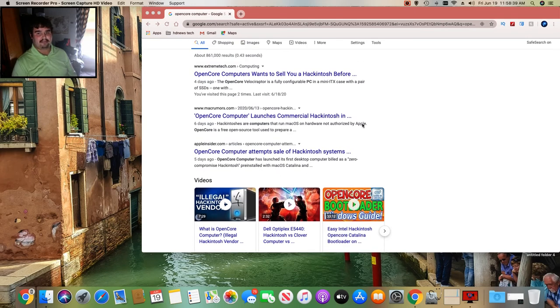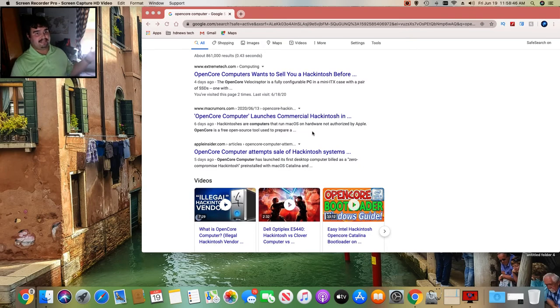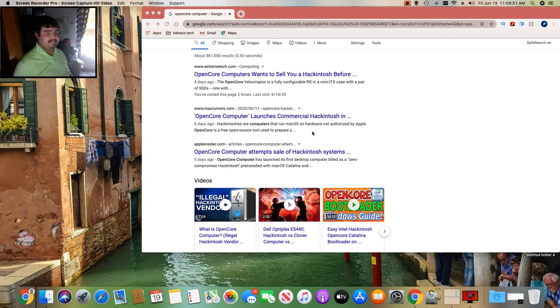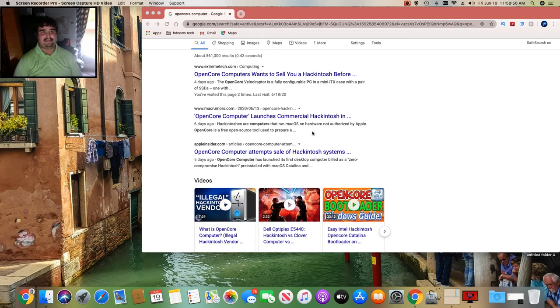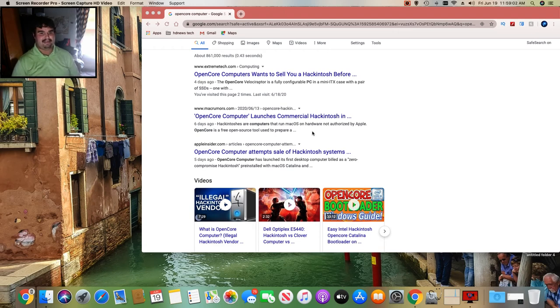So it didn't take long for that website to disappear. Yeah it says we're on macOS hardware not authorized by Apple. It's a free open source tool to prepare, basically install OS onto an unauthorized PC, basically a Windows PC or a custom Windows machine that doesn't have Apple hardware in it.